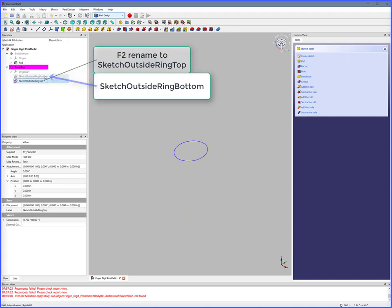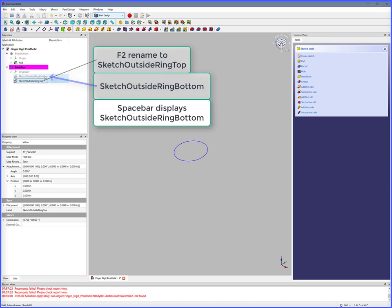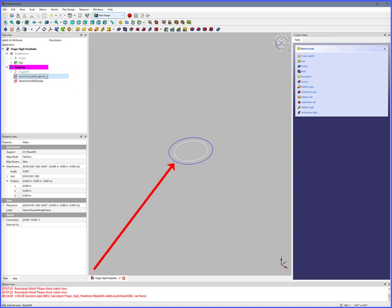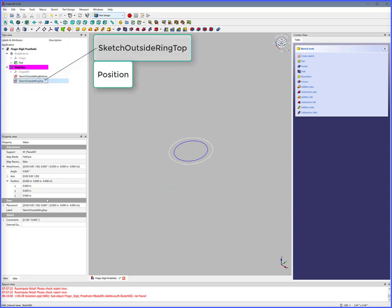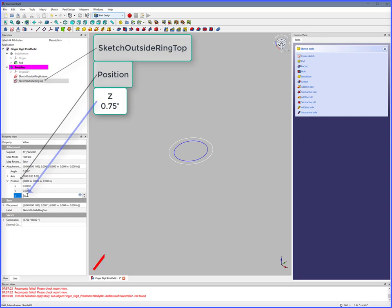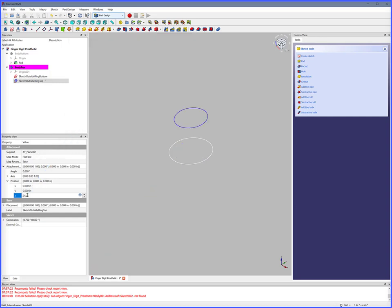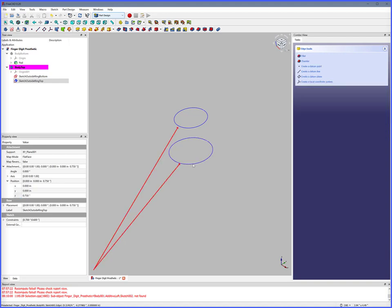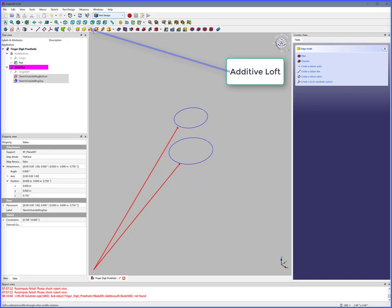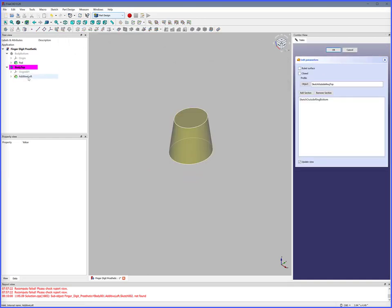Select Sketch Outside Ring Bottom, spacebar to display it. Select Sketch Outside Ring Top, Position — Z equals 0.75 inches. Click both sketches while holding the Control button, then Additive Loft. We now have a sloped cylinder.